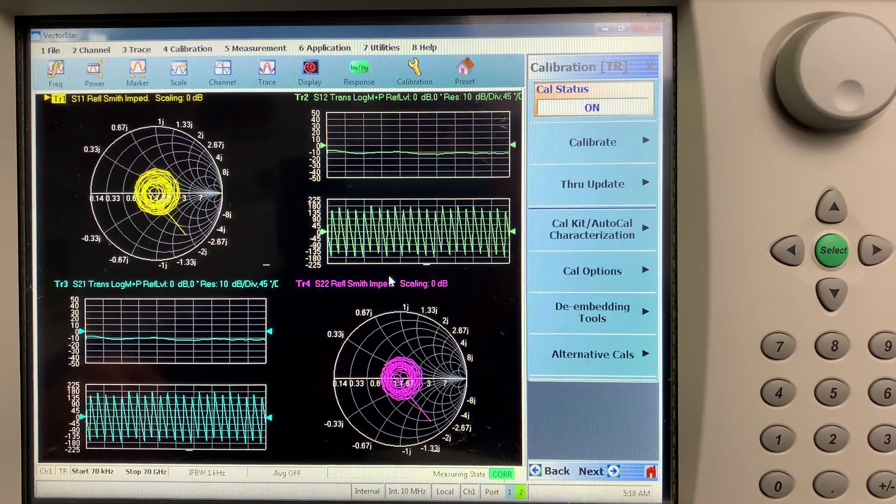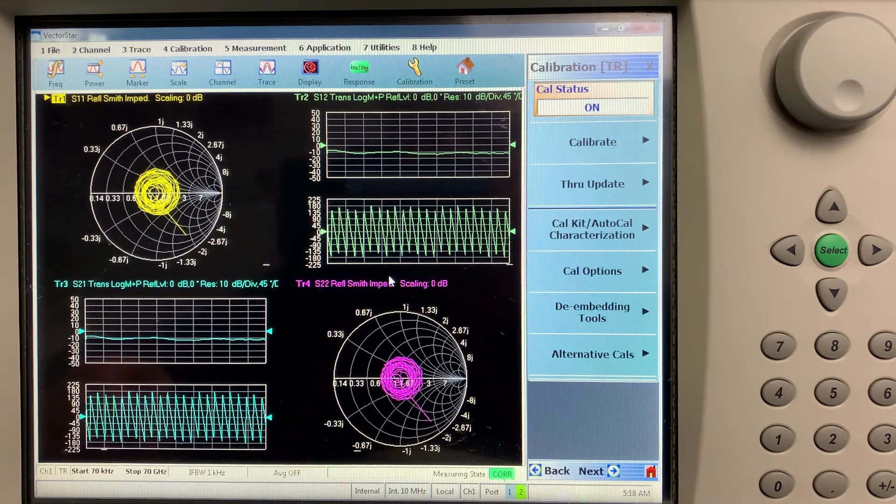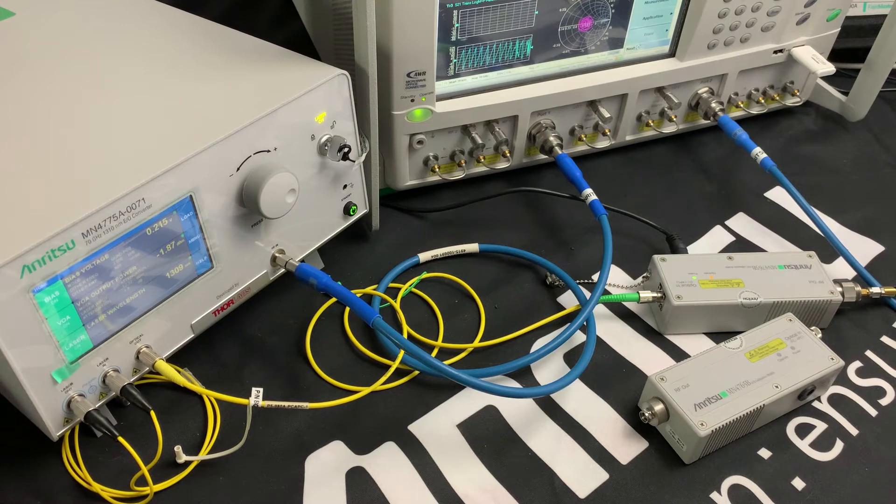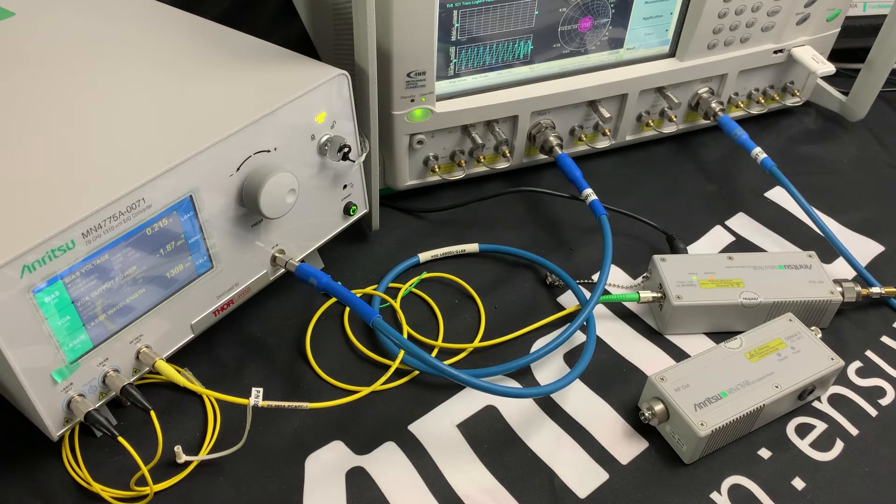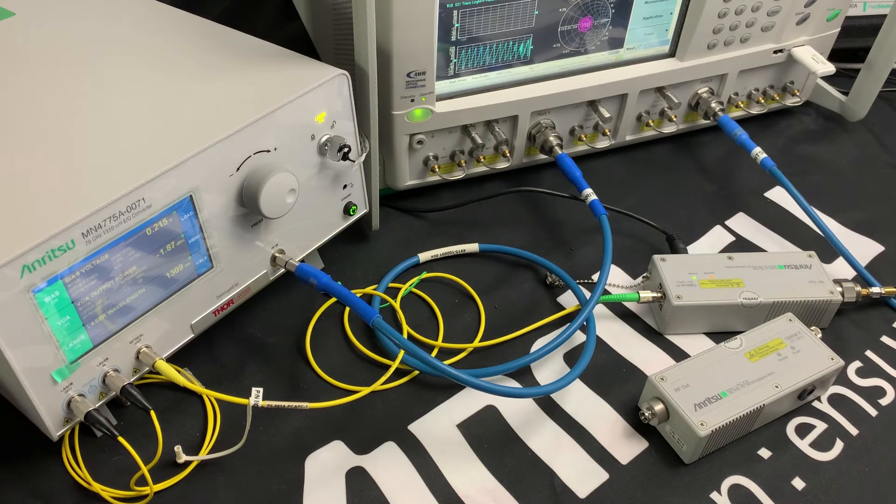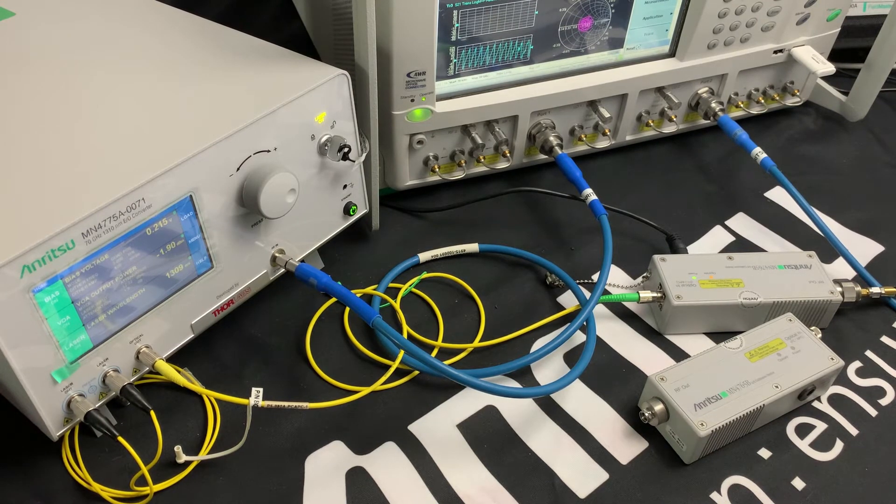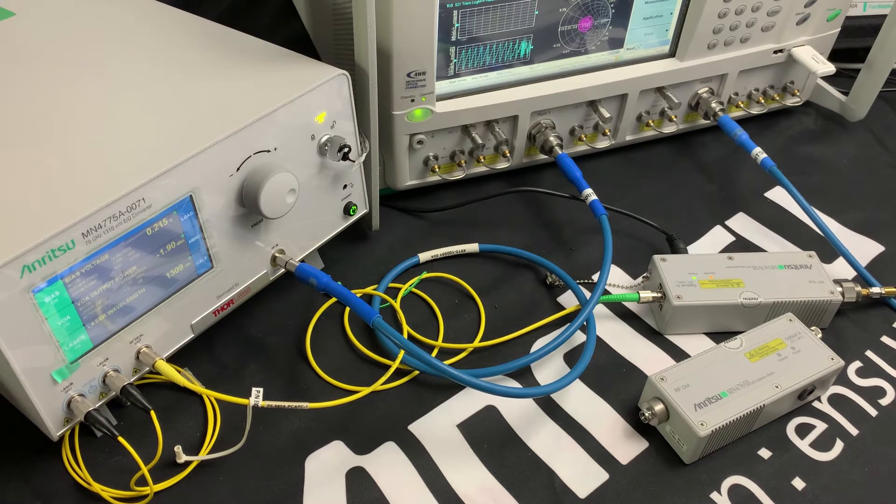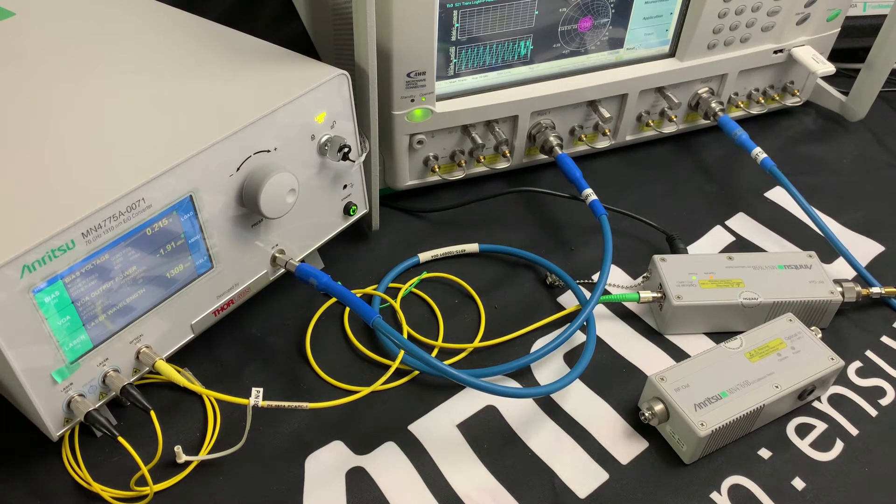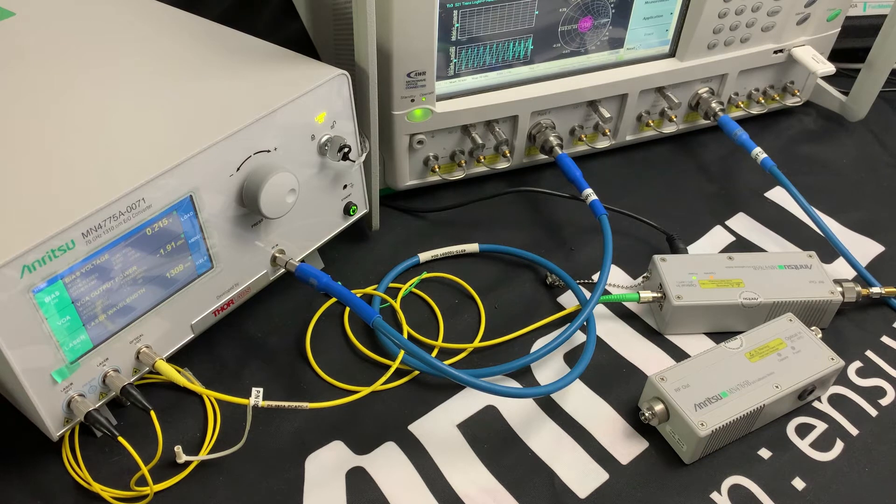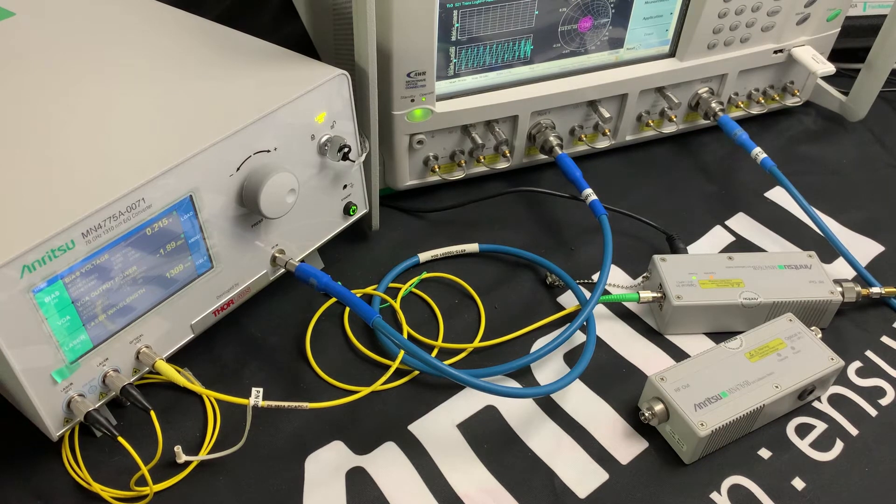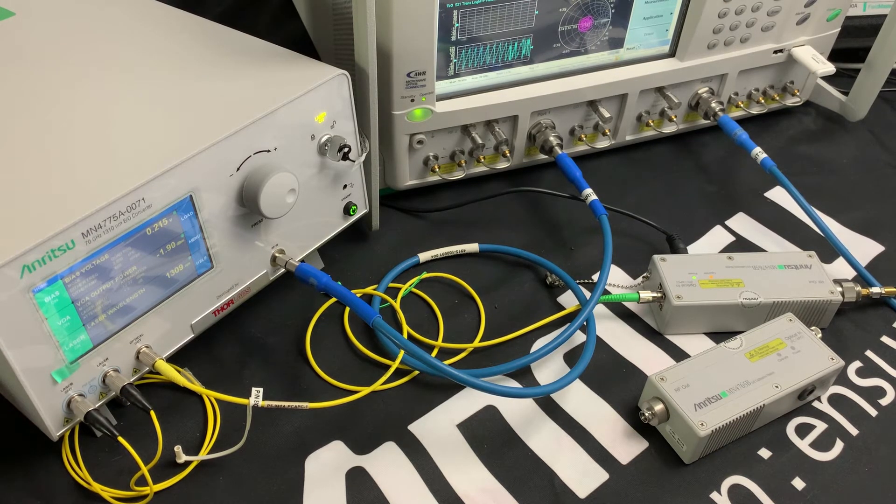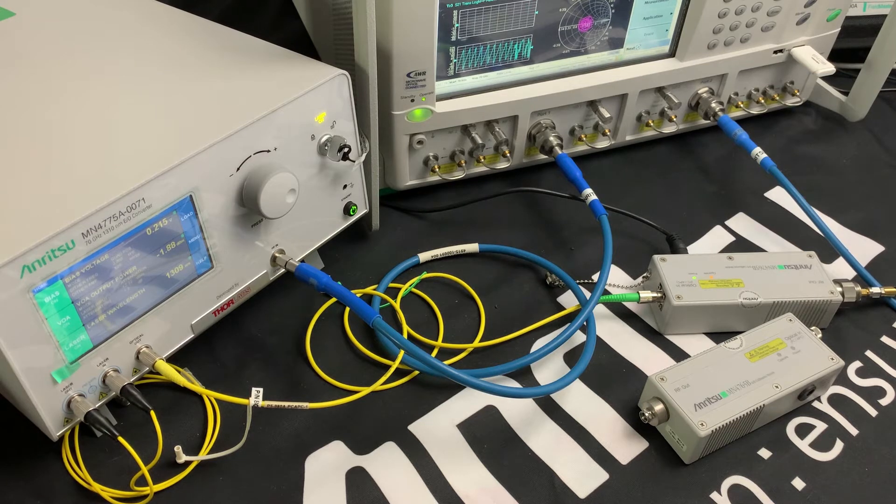So now we can connect our equipment up. I've got port one connected to the RF in of the MN4775A E2O converter. I've got port two of the VNA connected to the RF out of the O2E calibration module. And I have an optical cable between the optical in of the calibration module and the optical out of the MN4775A.